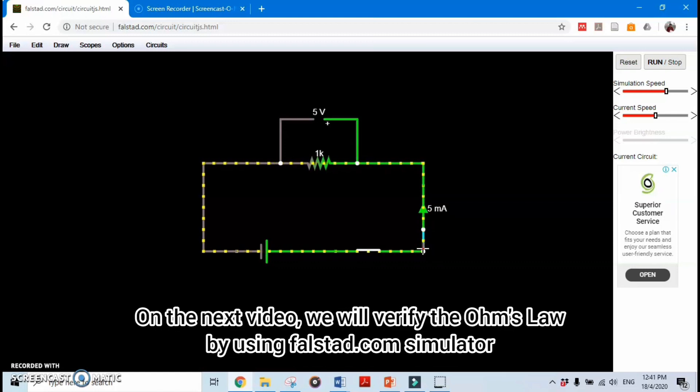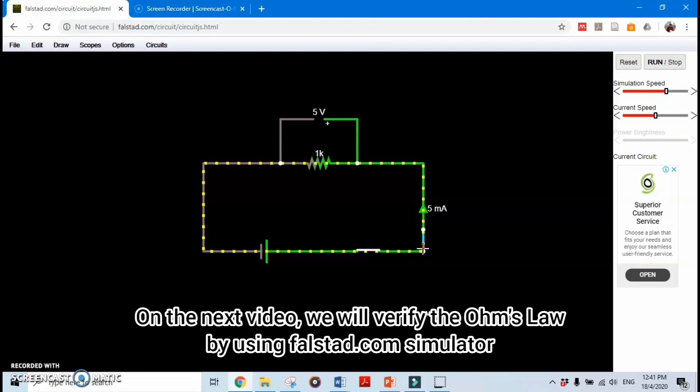On the next video, we will verify Ohm's Law by using the Falstad.com simulator.